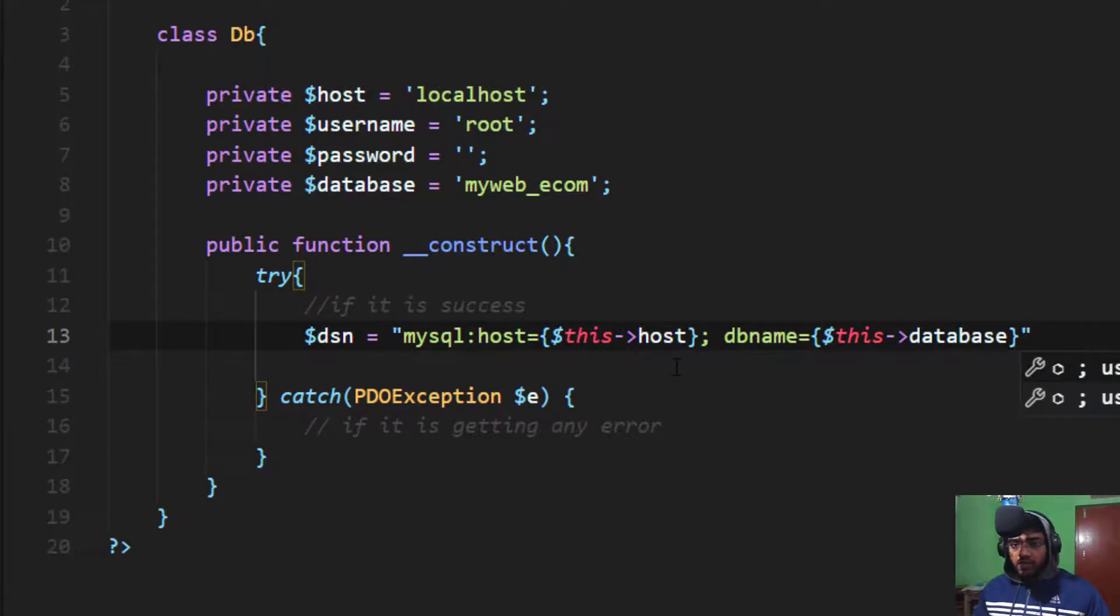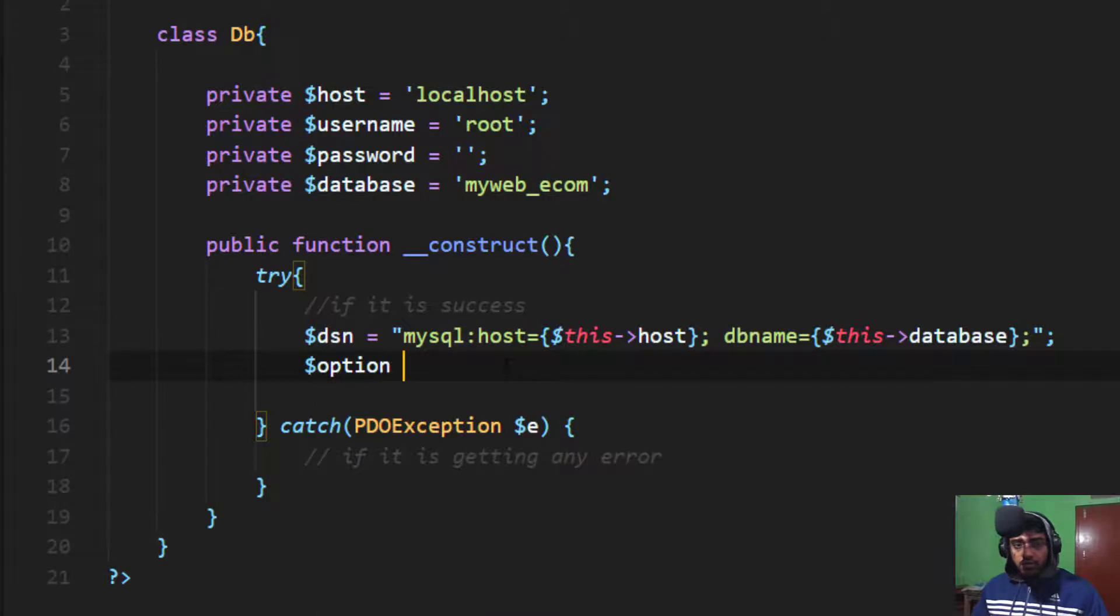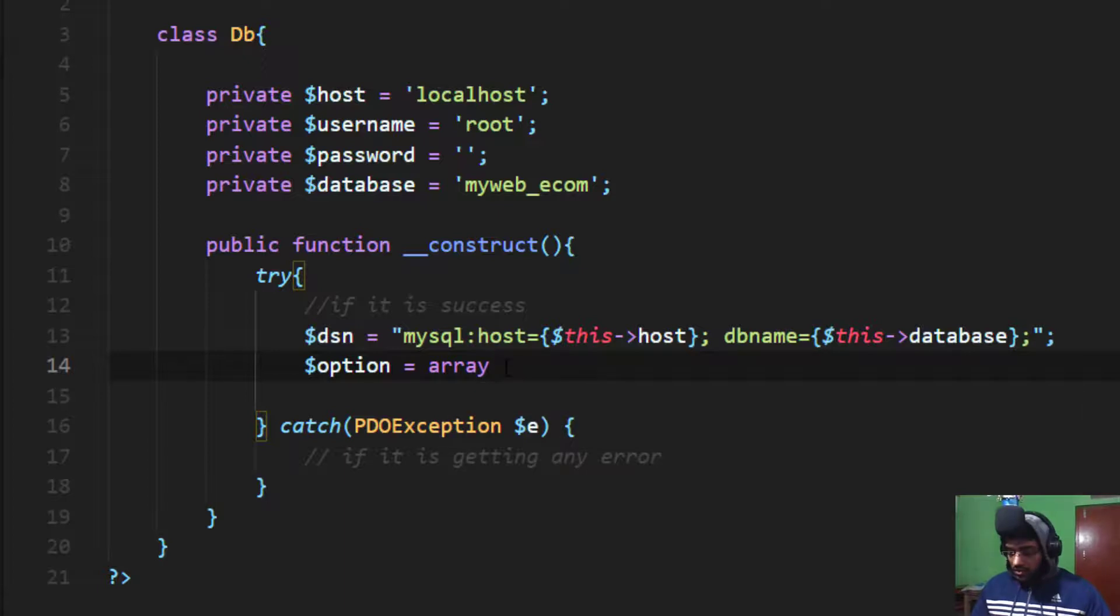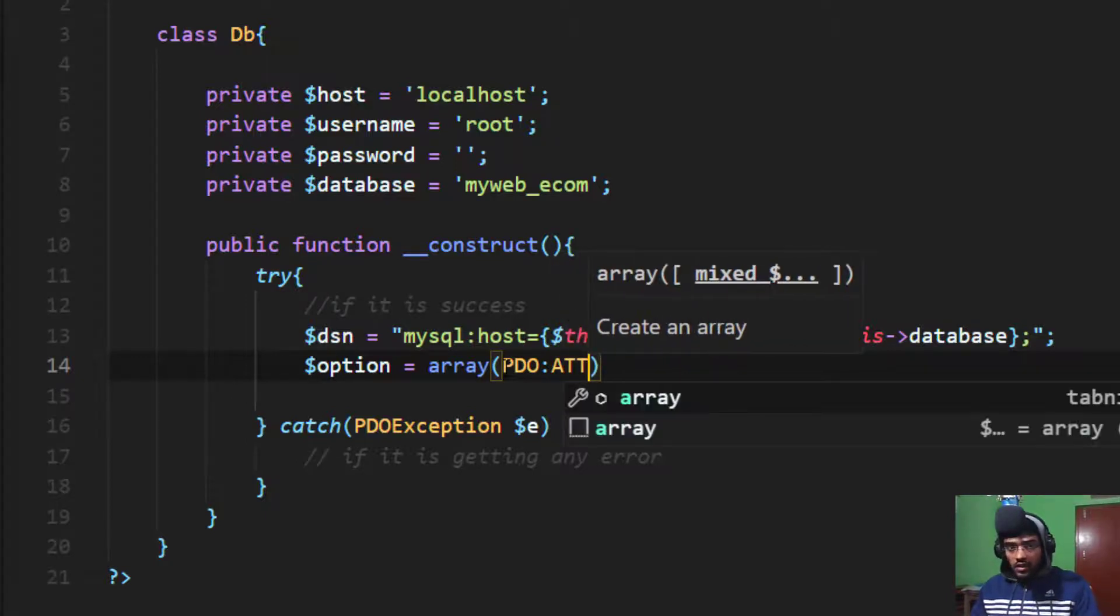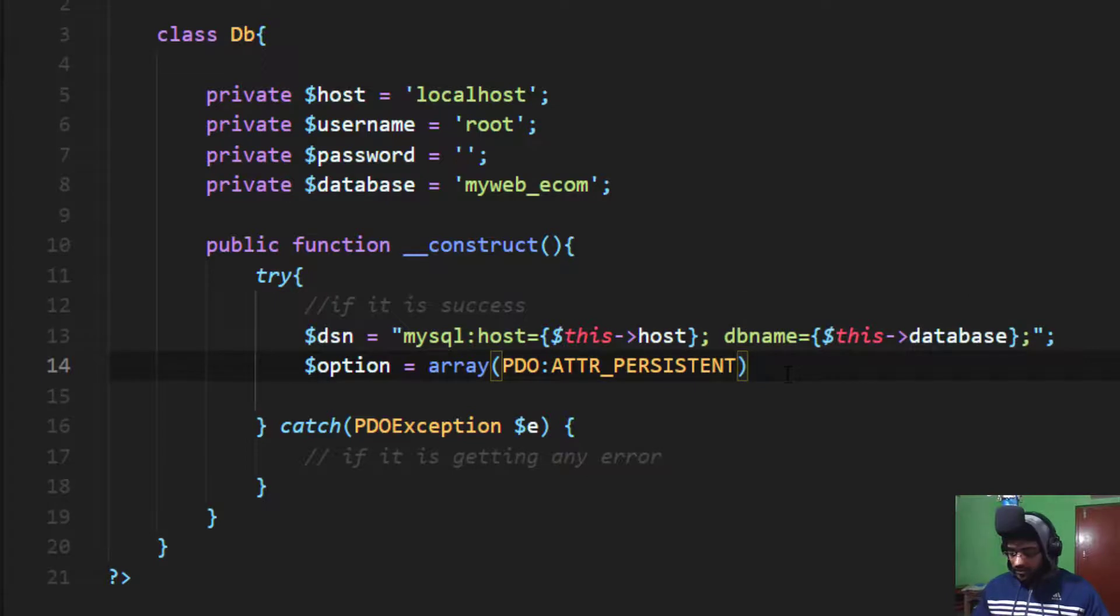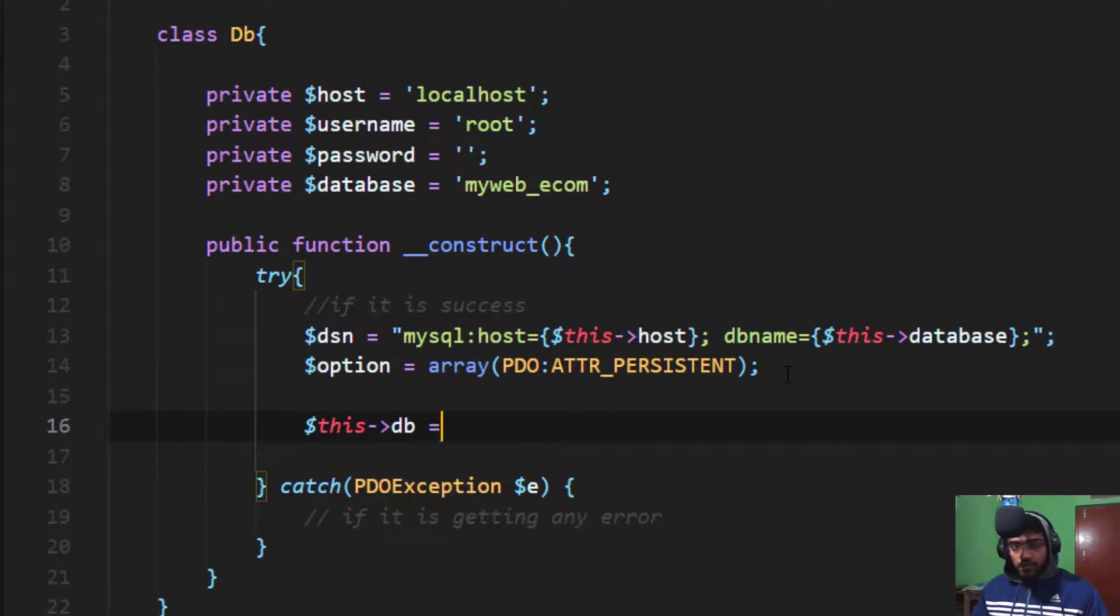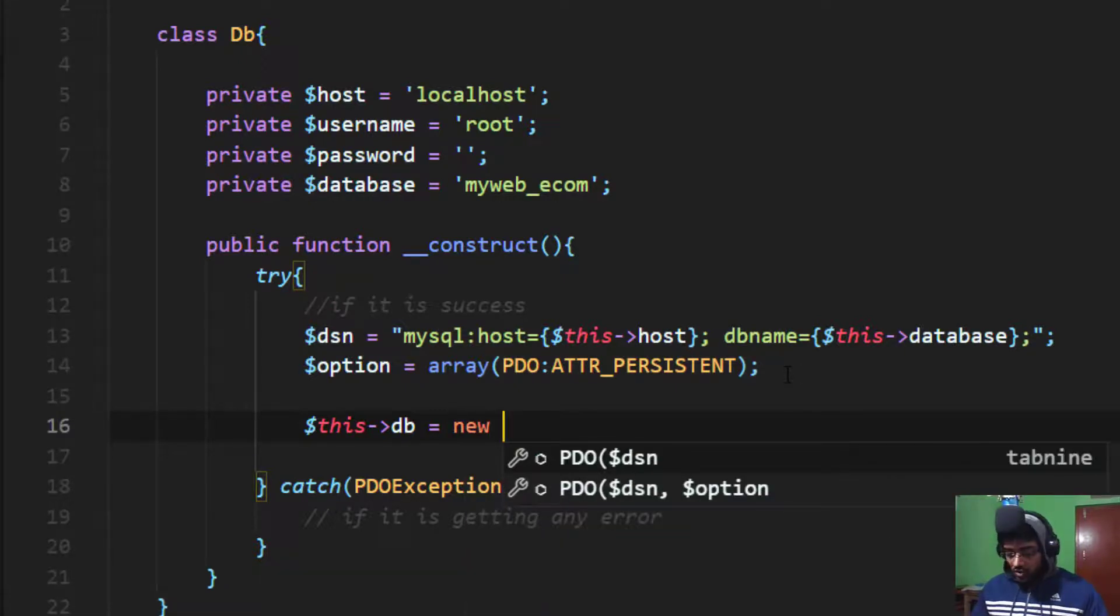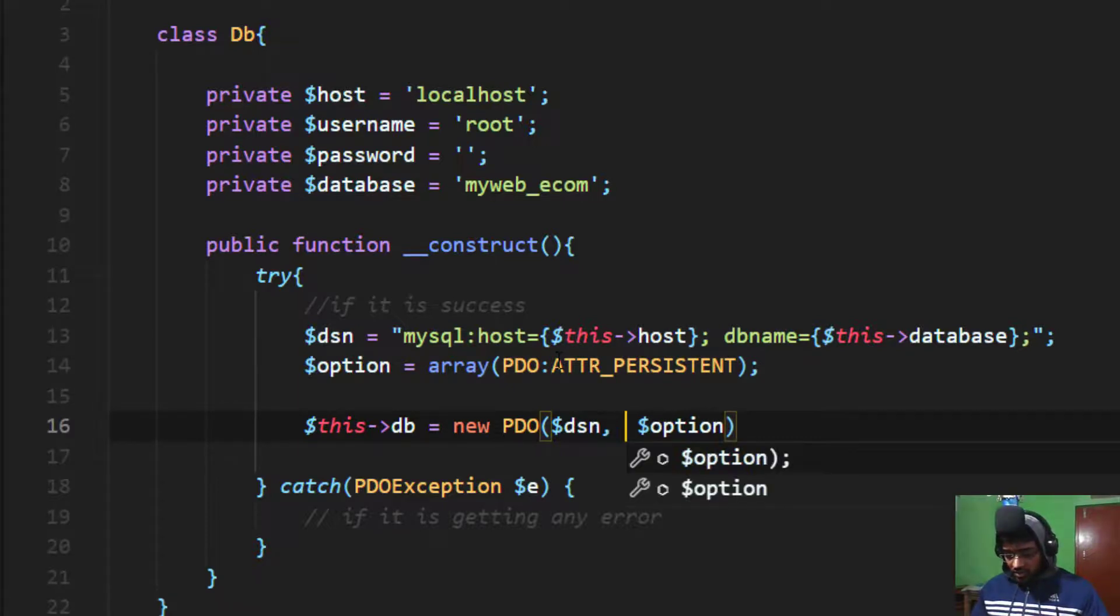After that, I create a $option variable if you want to make attributes persistent. It's an array with PDO::ATTR_PERSISTENT. Then we take a connection variable, $this->conn, and make an object of PDO connection. New PDO with the $dsn, $this->username, and $this->password, and the $option.